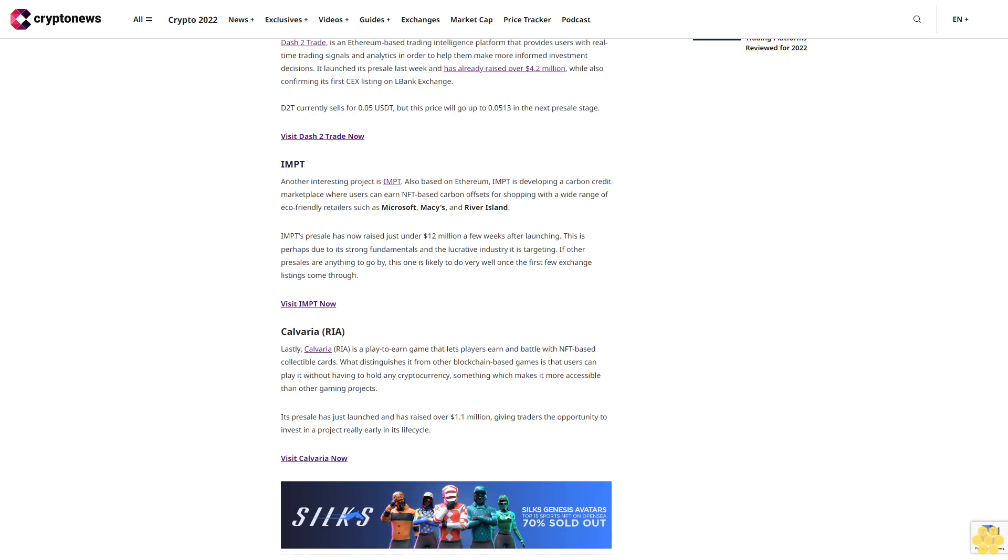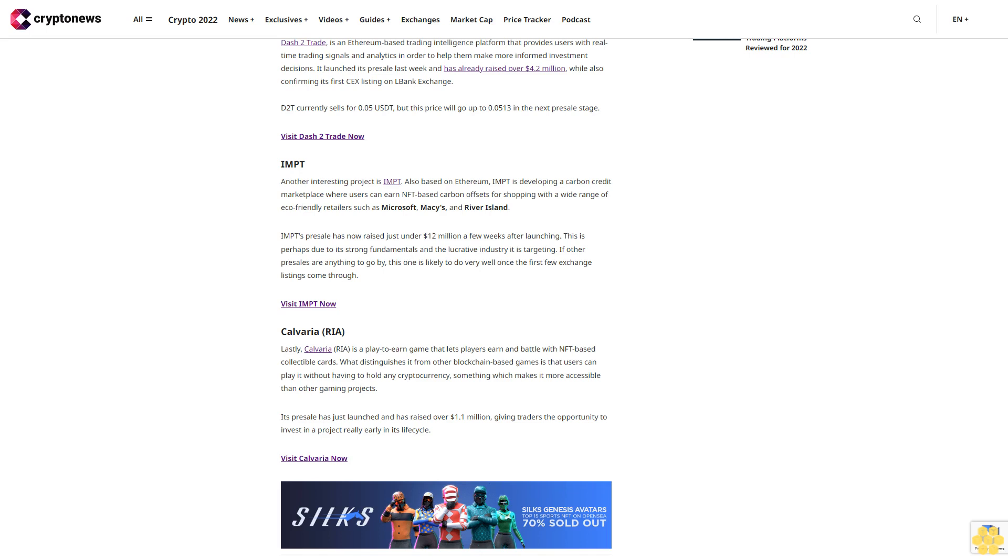Lastly, Calvaria (RIA) is a play-to-earn game that lets players earn and battle with NFT-based collectible cards. What distinguishes it from other blockchain-based games is that users can play it without having to hold any cryptocurrency, something which makes it more accessible than other gaming projects. Its pre-sale has just launched and has raised over $1.1 million, giving traders the opportunity to invest in a project really early in its life cycle.